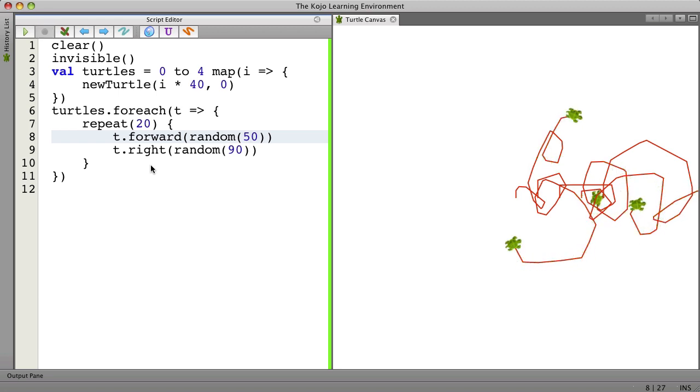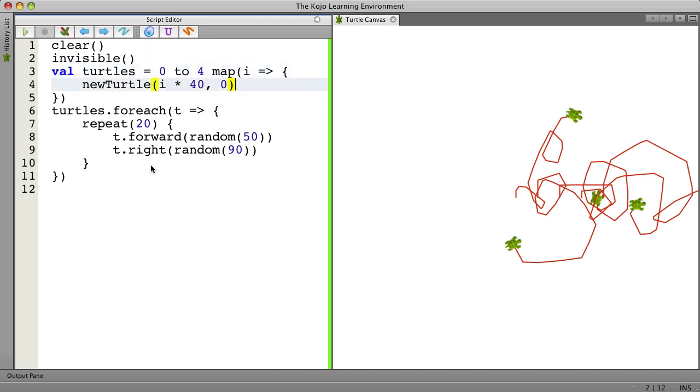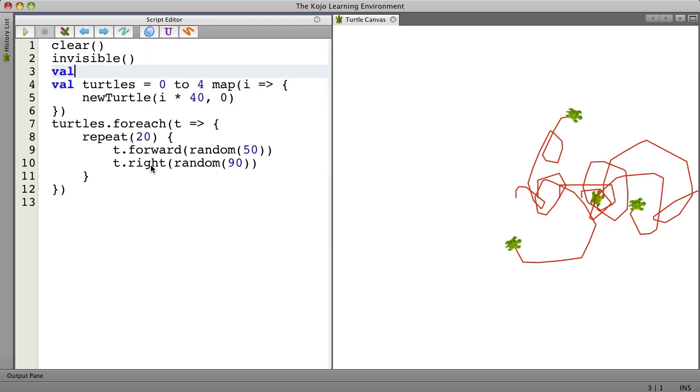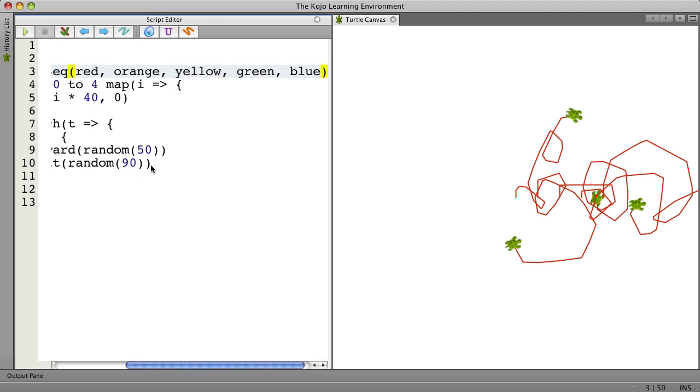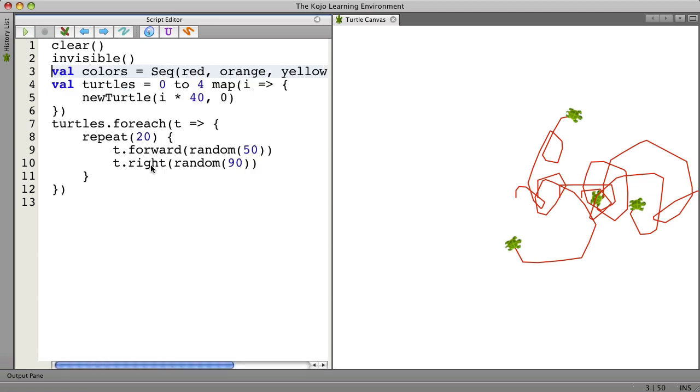One last thing I'll do is pick colors for these turtles. So I have five turtles. Let's pick five colors. So let's do this. We'll create a sequence of colors here. So there are some colors.